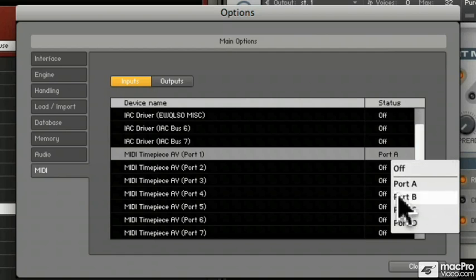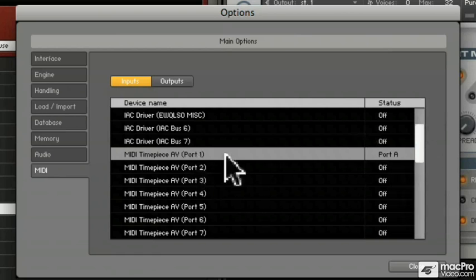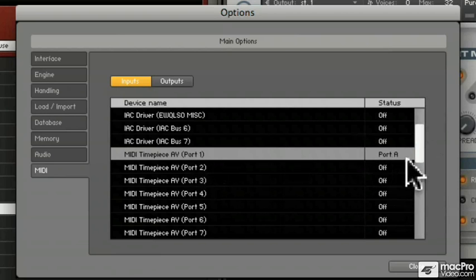So for example, you might have one keyboard playing on port A and controlling a bass, and a second keyboard controlling the lead sound.